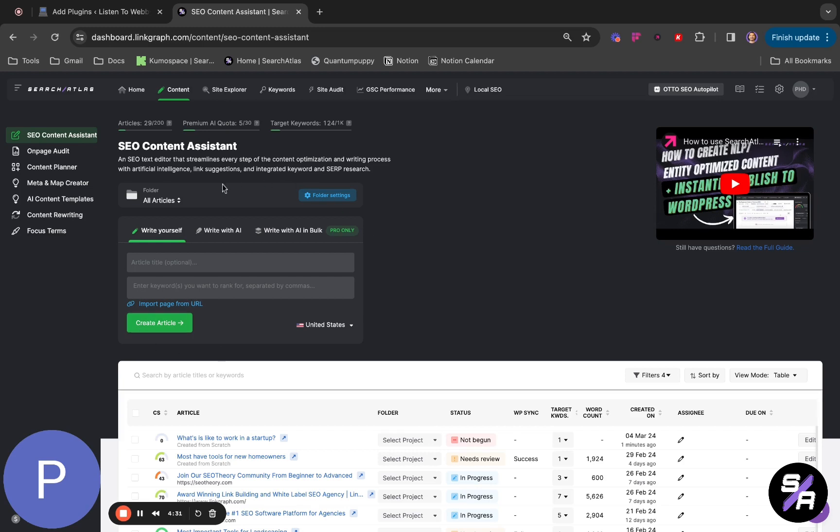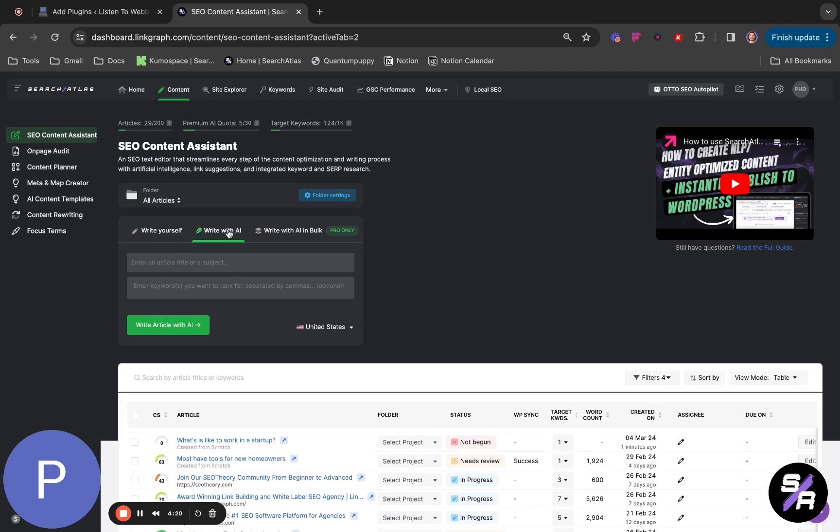You can have three ways to write your content. First one is Write It Yourself, in which you put your article title and enter keywords that you want to rank for. The second one is Write With AI. We are going to enter a title or subject that we want AI to write up for and enter keywords that we want to rank for. In this case,